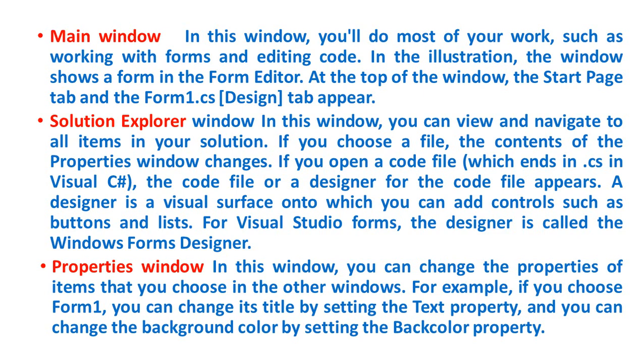Next, Properties Window. In this window, you can change the properties of the items that you choose in the other windows. For example, if you choose Form1, you can change its title by setting the Text property, and you can change the background color by setting the BackColor property.